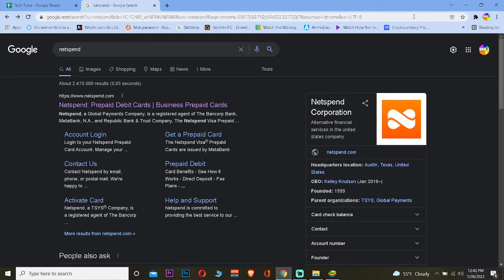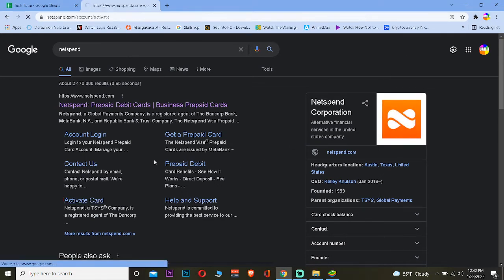After you search for it, click on Activate Card over here. It'll take you to its website where you guys can activate your Netspend gift card. Now remember, to activate a card you need a Netspend gift card first, but I assume you guys already have a gift card.